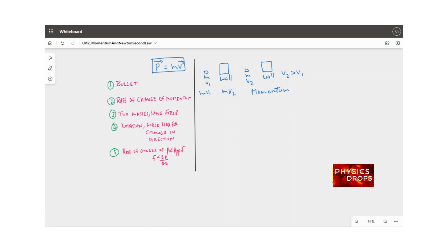Let's call case A where the bullet travels with velocity v1 and case B where the bullet travels with velocity v2. If I need to stop the bullet thrown by hand, the force required is some small amount f. But if I need to stop the bullet fired from the rifle, the force required would be huge — capital F is much greater than small f.